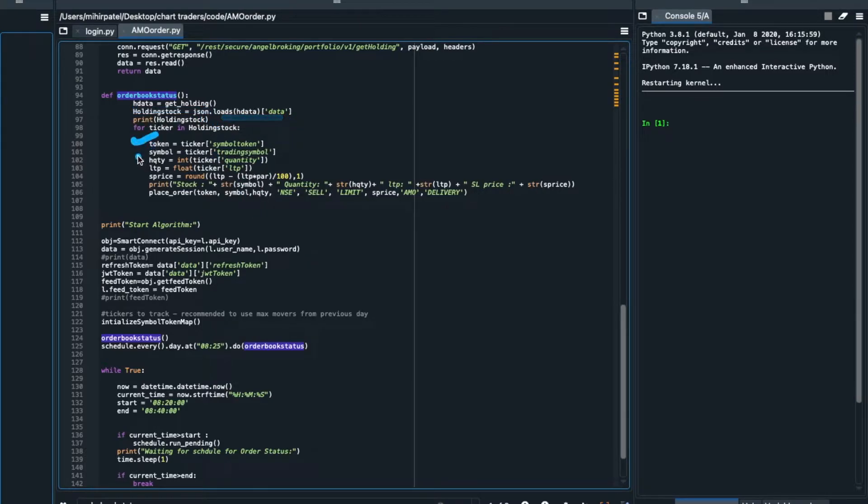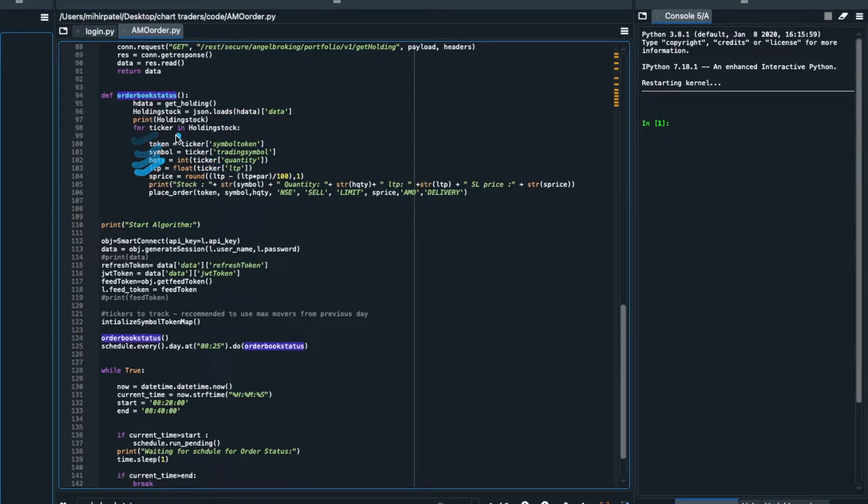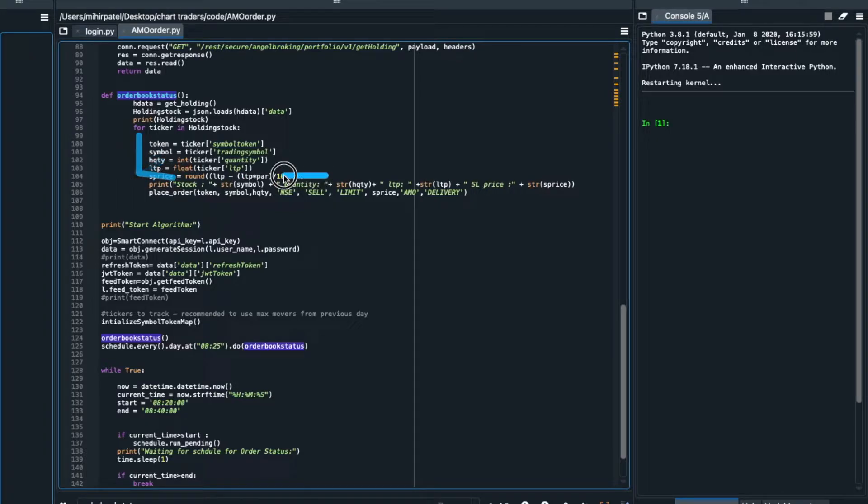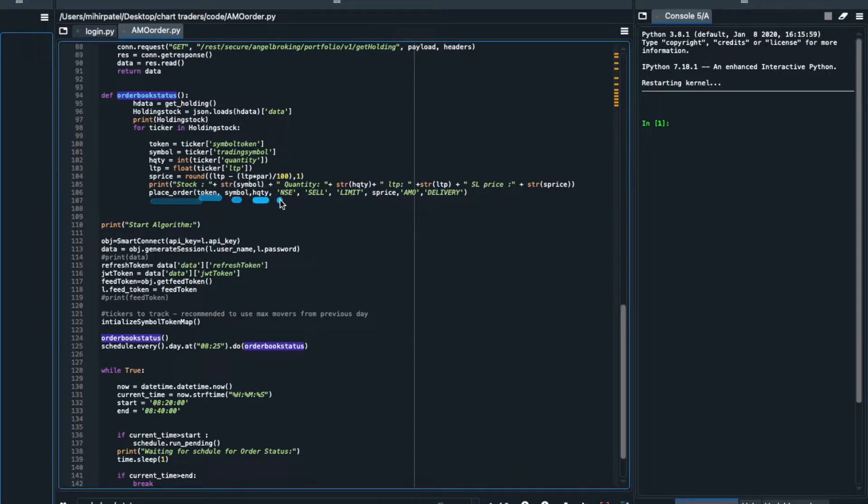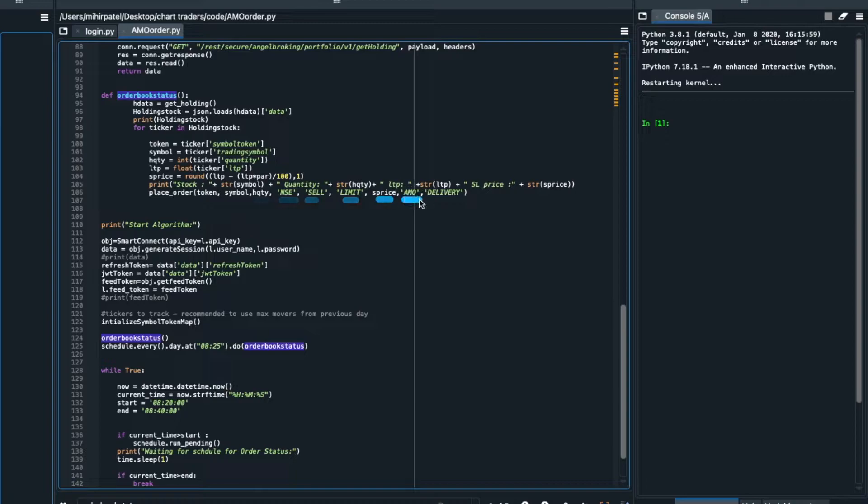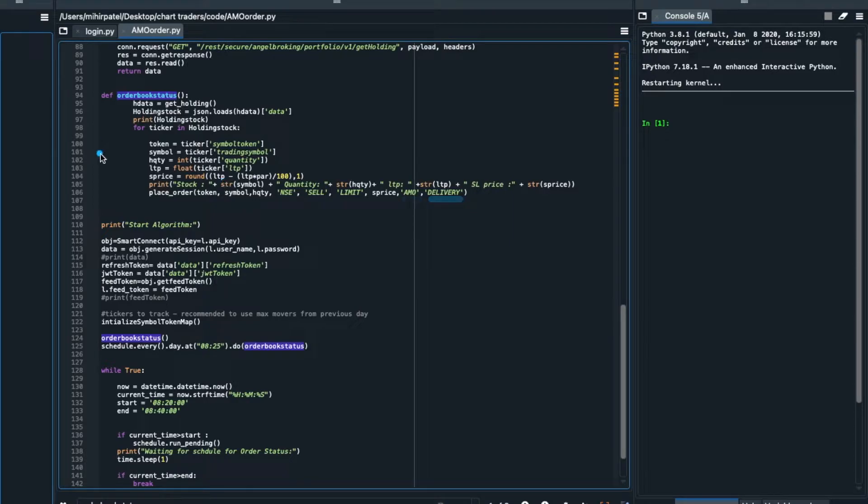Token fetched, symbol fetched, quantity fetched. And I have stop loss, stop loss price. Simply you have to place first token, symbol, quantity, NSE, sell, limit price, stop loss price, AMO type order delivery. So my delivery, my holding stock I have stop loss and here I have stop loss placed here.